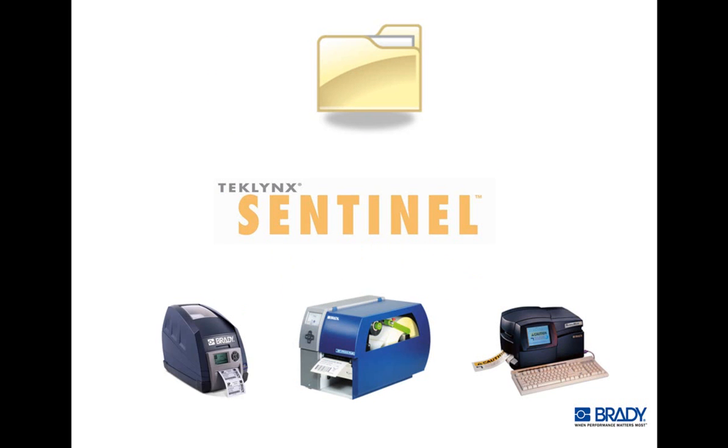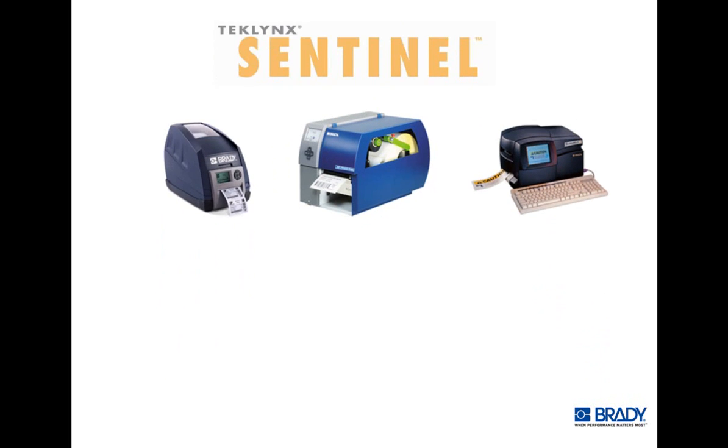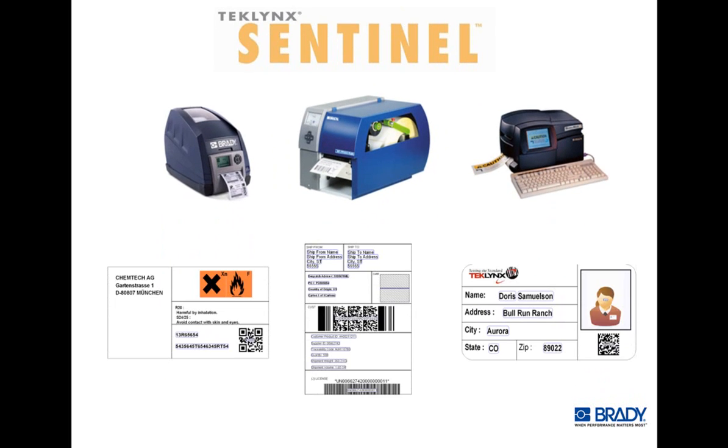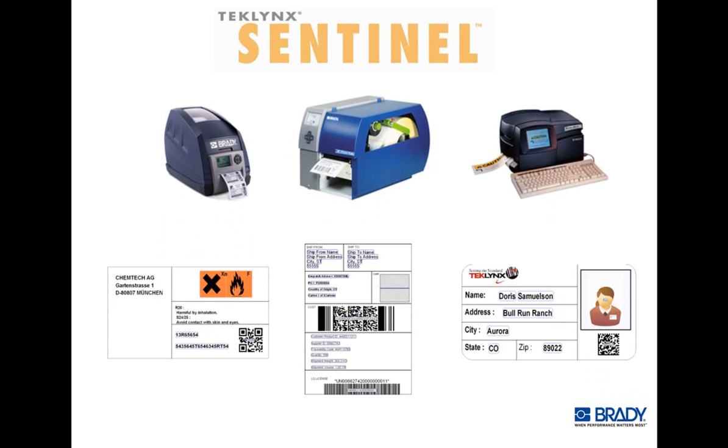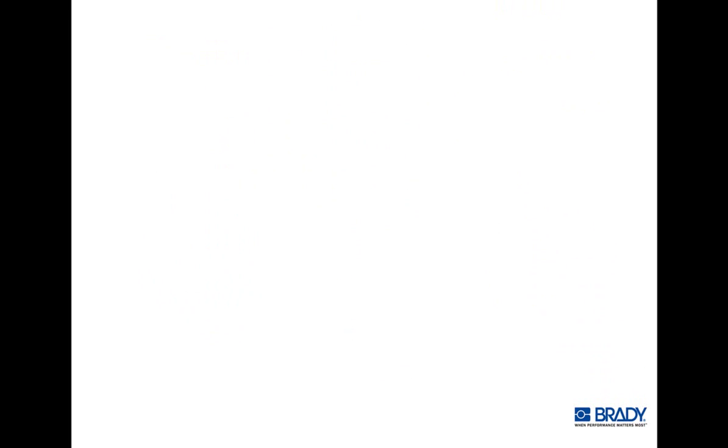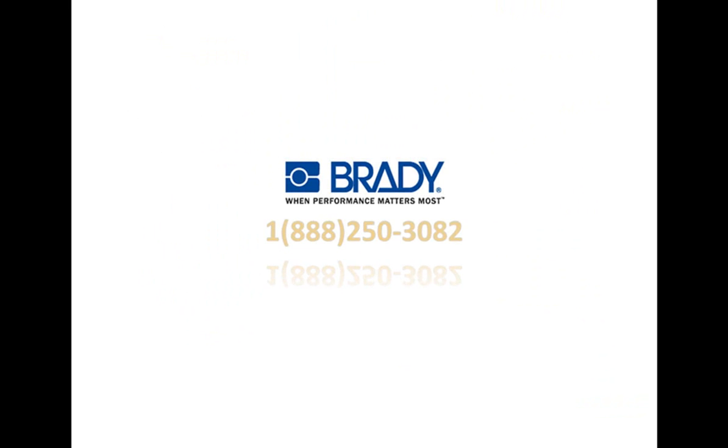From there, the information is sent to the necessary printers in your network. Now you can have a hands-off approach to printing even the most complex of label jobs, without the headache. Contact Brady for more information on automated printing systems today.